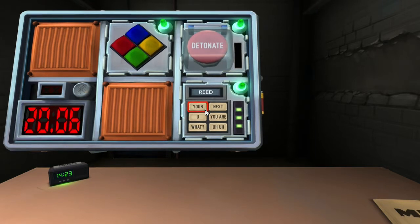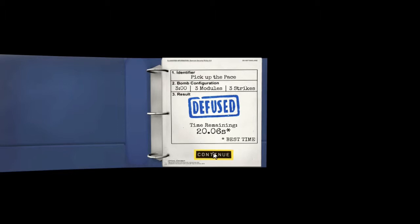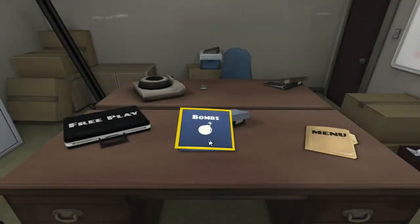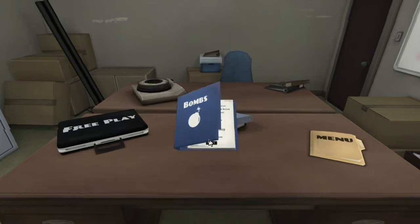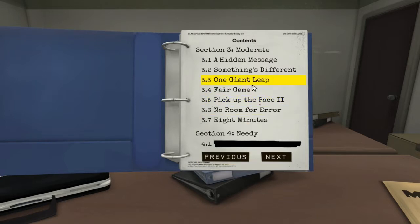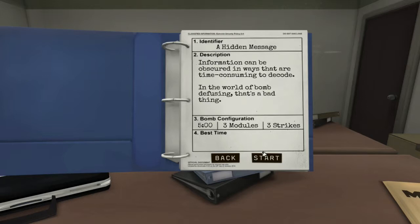This game's gonna give me a heart attack or something. I know, it's rough. Oh we got an achievement. What achievement did we get? Bomb defusing 101. I was like, you guys don't completely suck, but you're not the best, but you're also not the worst. I guess, I think we have time for one more. So we've moved on to section three, moderate. And the 3.1 is a hidden message. Information can be obscured in ways that are time-consuming to decode. In the world of bomb defusing, that's a bad thing. Five minutes, three modules, three strikes. Let's give this guy a shot.